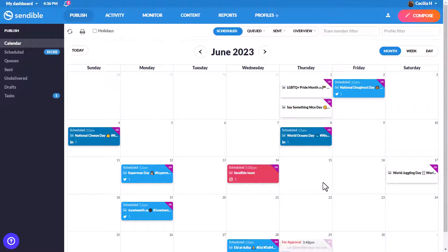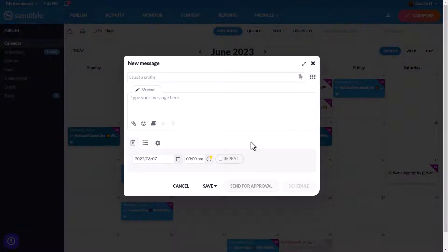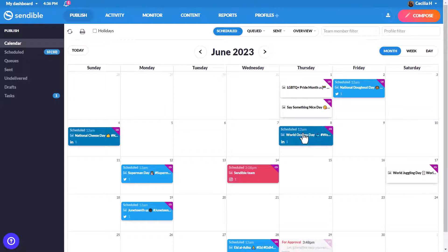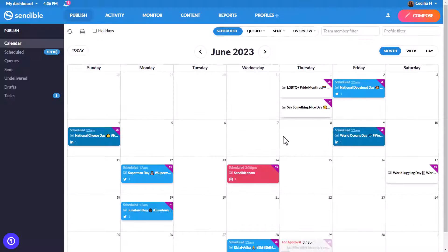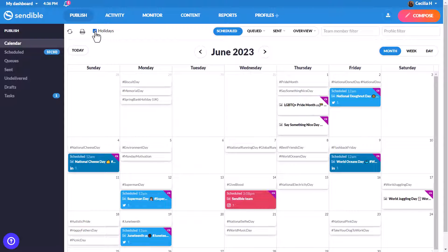You can easily compose a new message by clicking on a date, drag and drop posts to another day, or toggle on holidays if you need some creative inspiration.